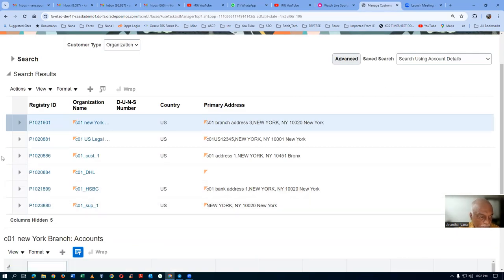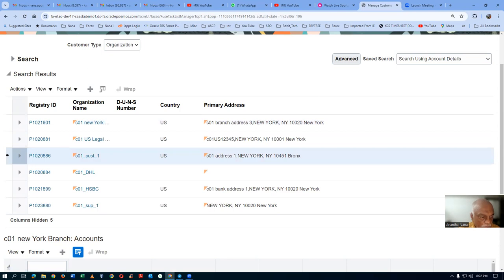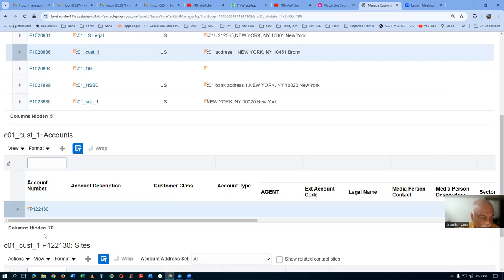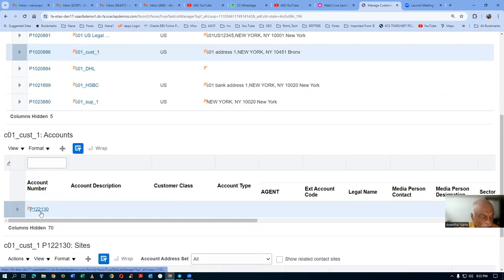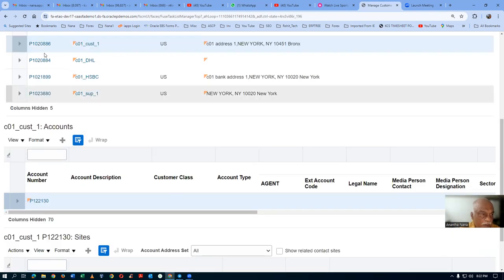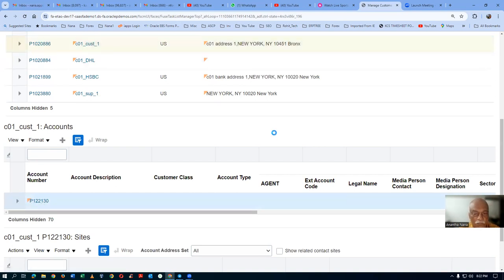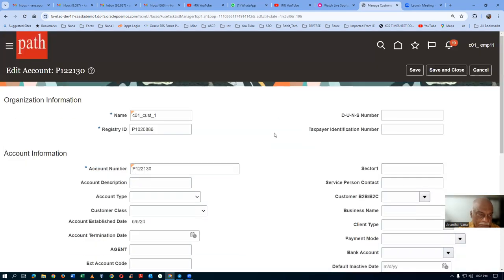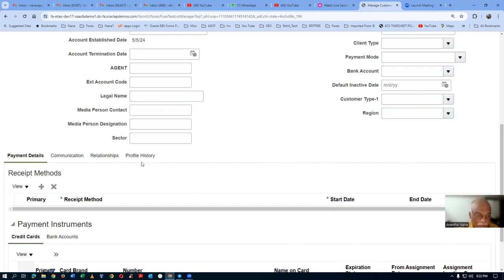This is the customer. Select it. This is the account level and this is the site level. Click on the account level for the selected customer, and then directly go to the profile. We will now go to the profile history and then edit the profile.